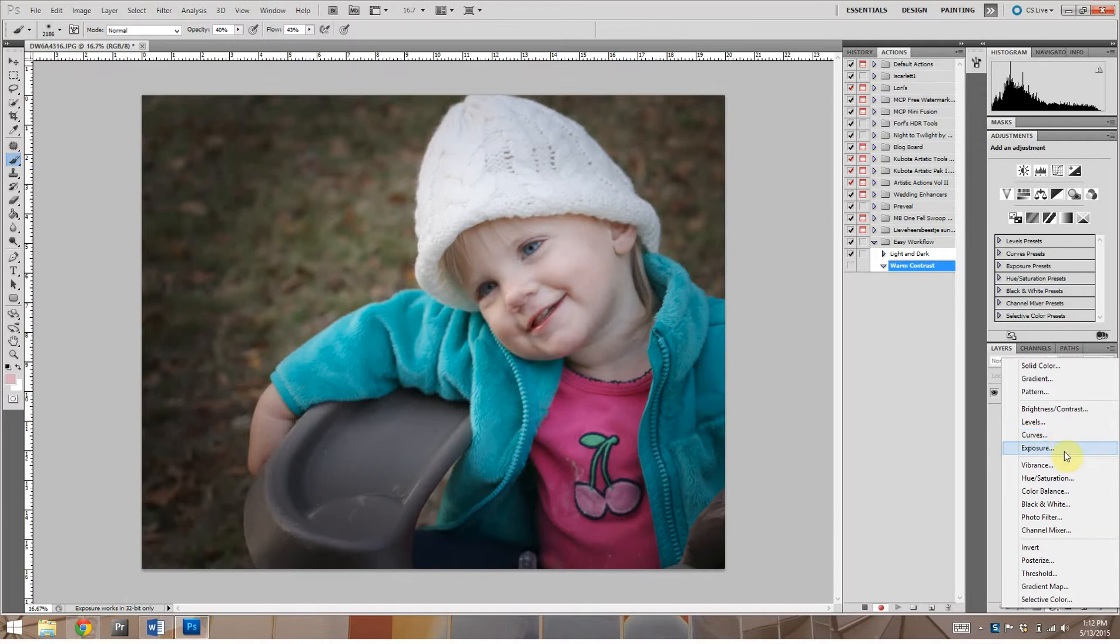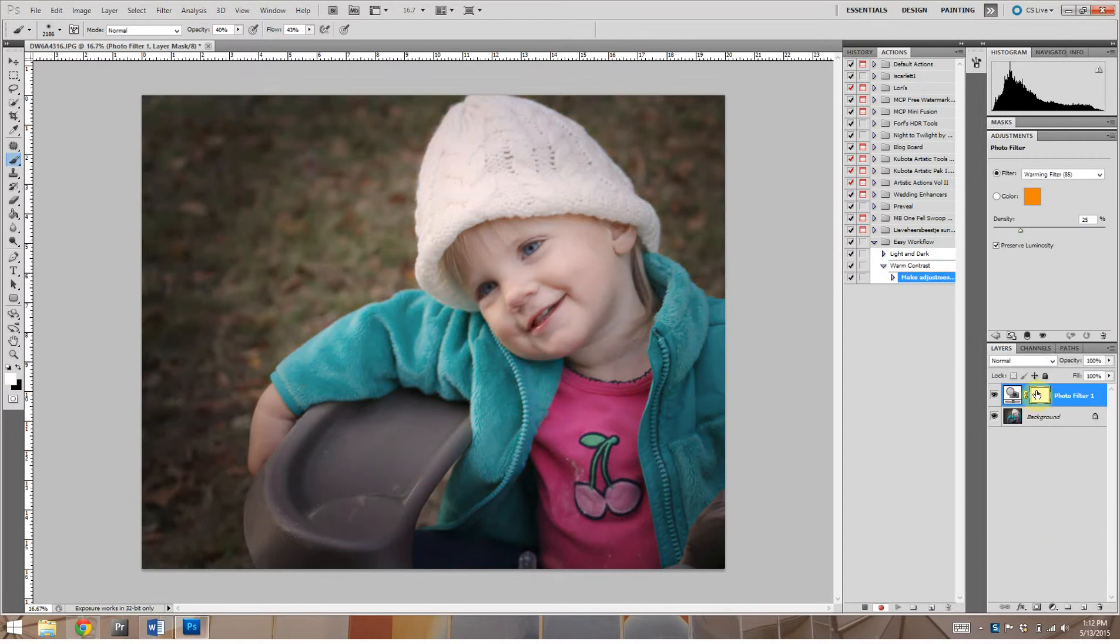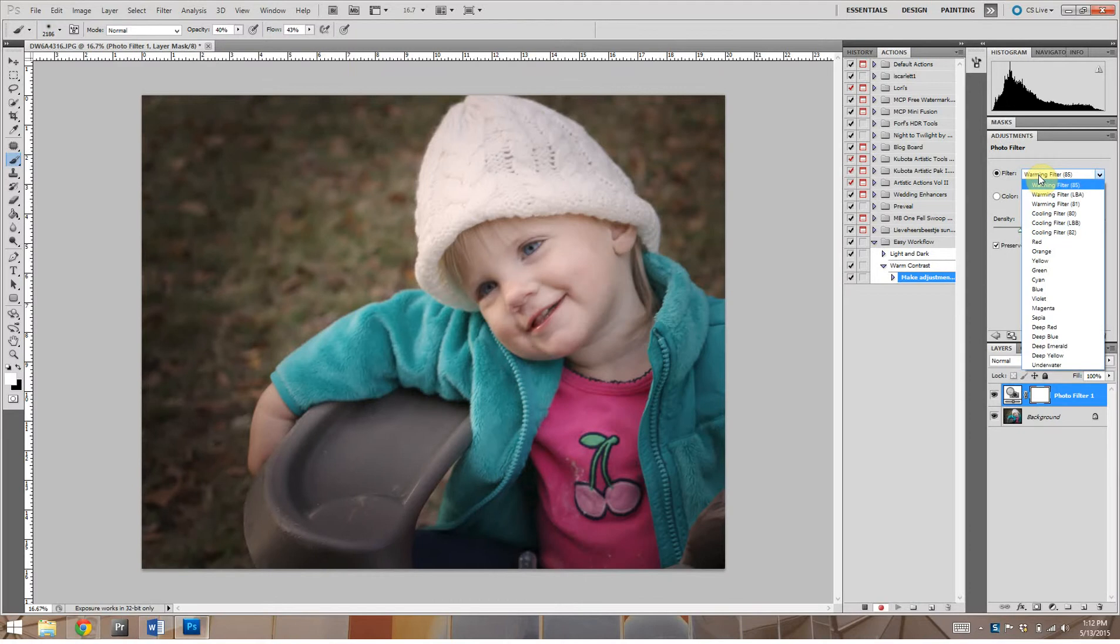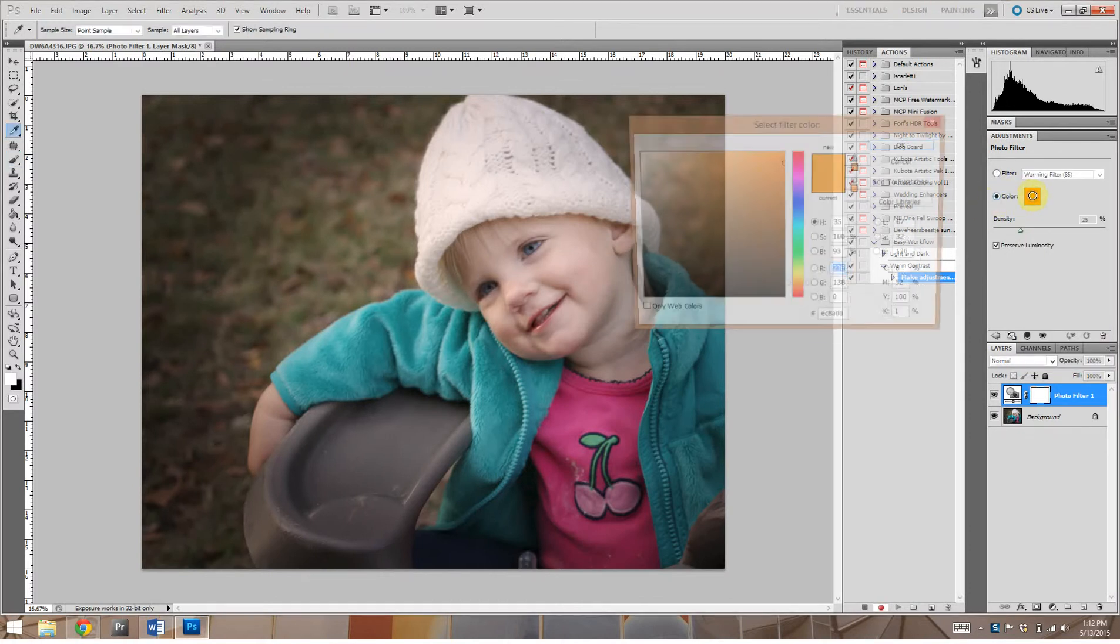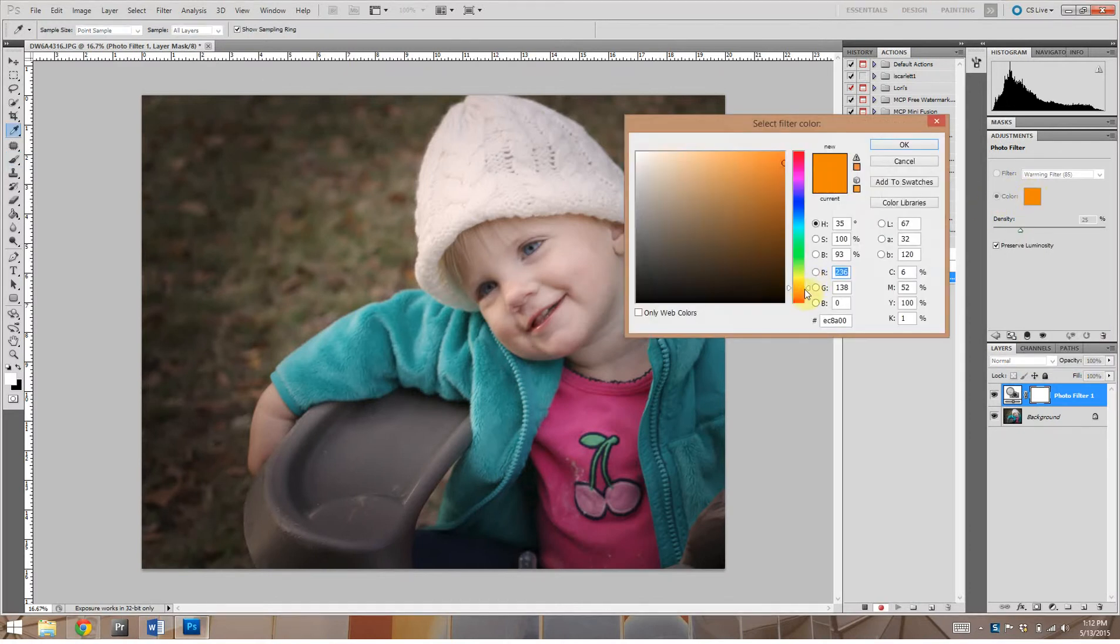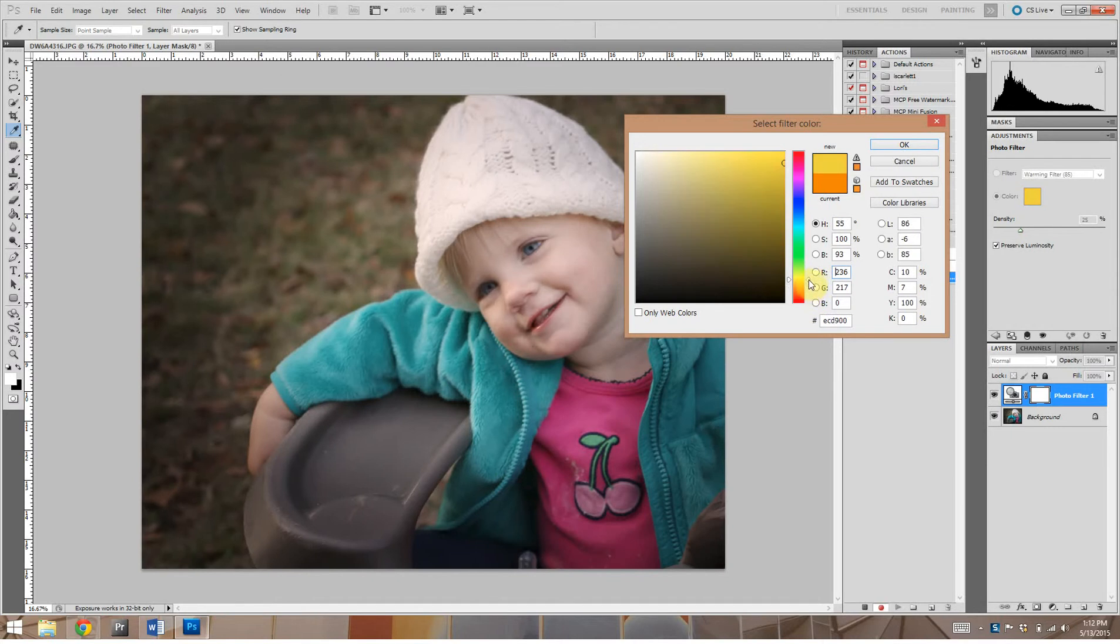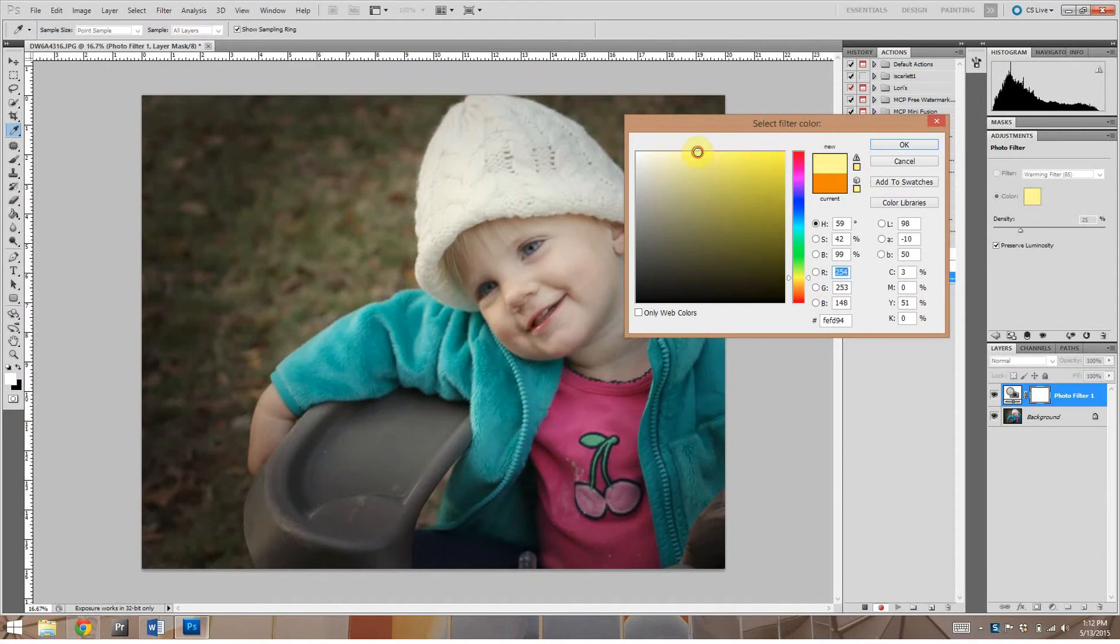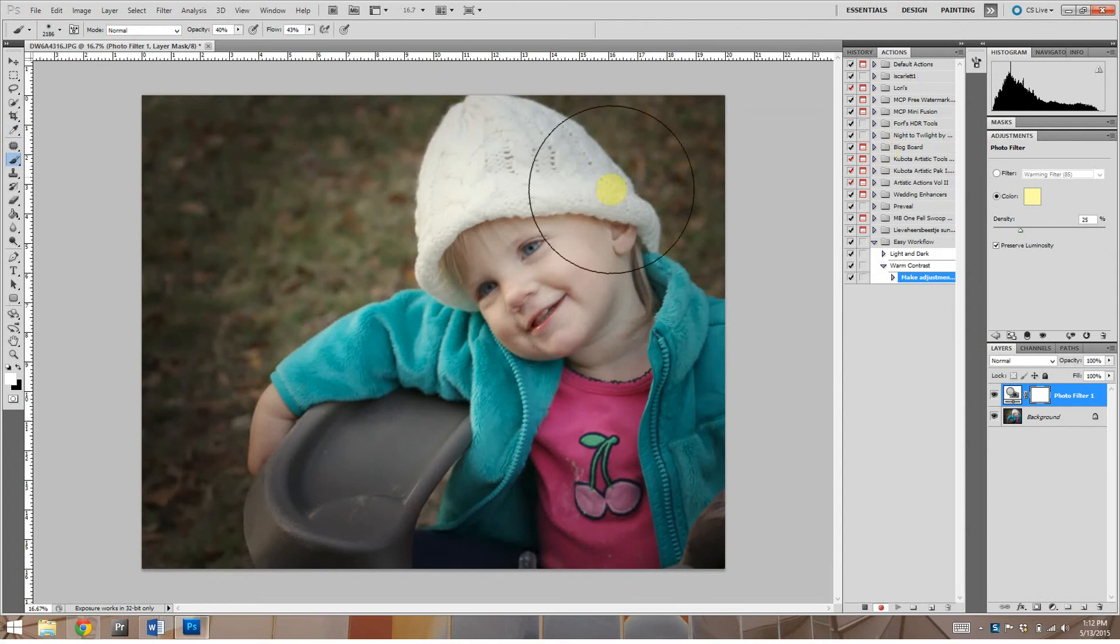So we're going to go to photo filter and over here it gives you these choices of filters. We're not going to use one of those, we're going to go color, then we're going to double click just the color. We're going to make it a yellow. Now you can make it a warmer yellow or richer yellow or lighter yellow, more green tone yellow. We're going to go about right here, but we're also going to move it over here, make it a real nice light yellow.